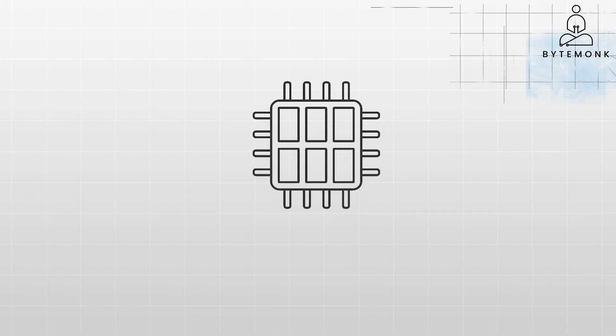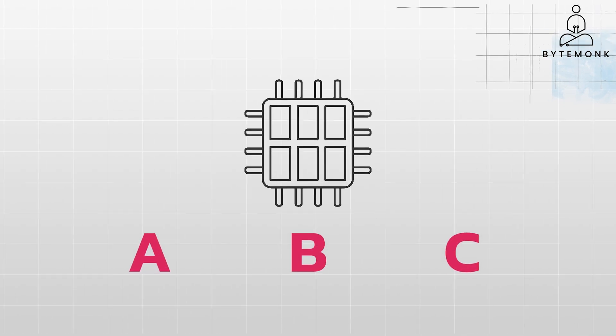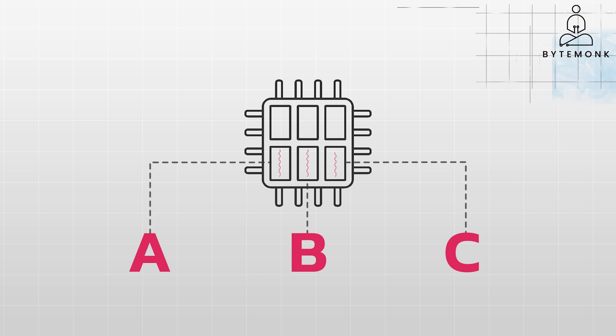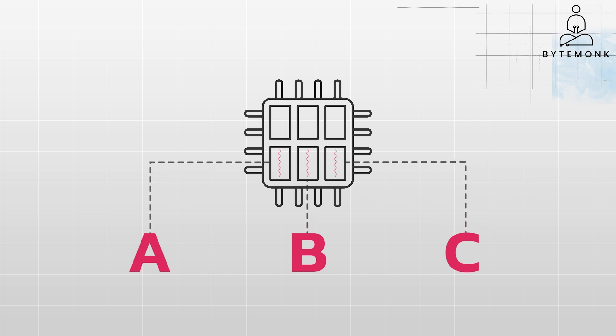In parallel processing, tasks A, B, and C would be executed at the same time on different processing units. Task A might be handled by Core 1, Task B by Core 2, and Task C by Core 3. This method significantly speeds up processing time, especially for tasks that are independent of each other.